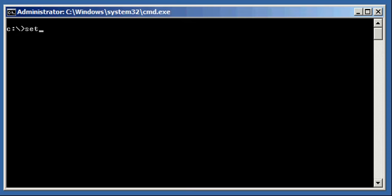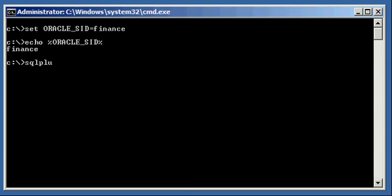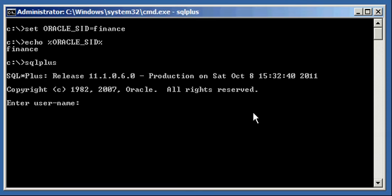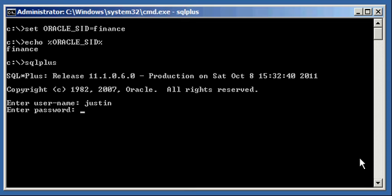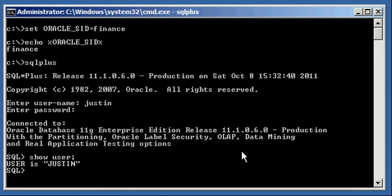Go ahead and let's set your Oracle SID variable to finance, and let's ensure we're set properly, and let's connect, use SQL Plus, and let's log in as the user I created called Justin. Type in my password, show user Justin. So, I'm connected to the database as user Justin.